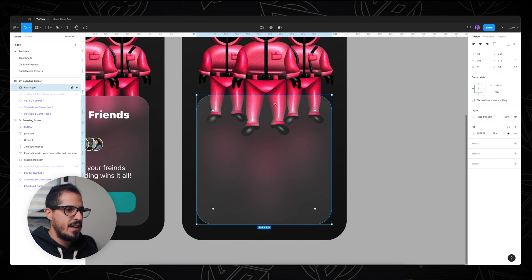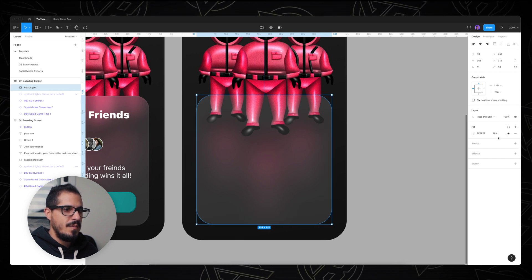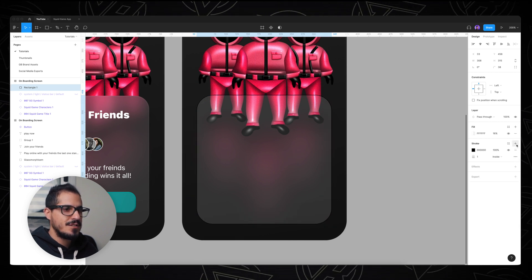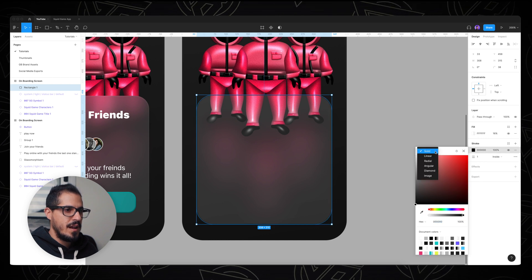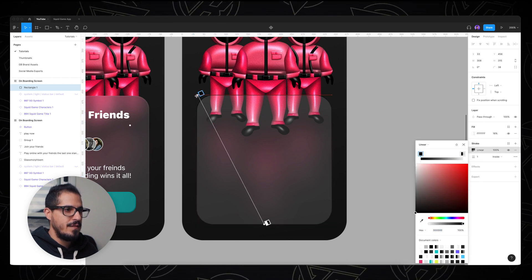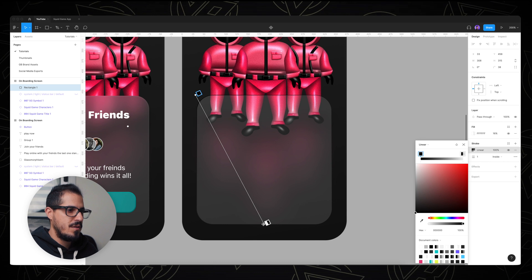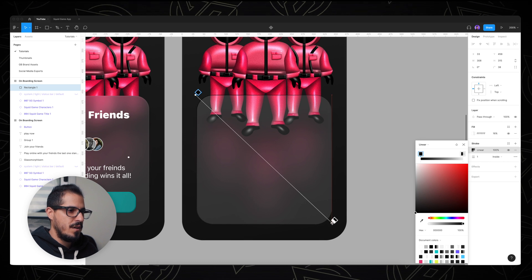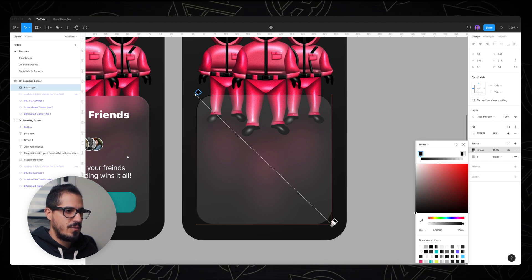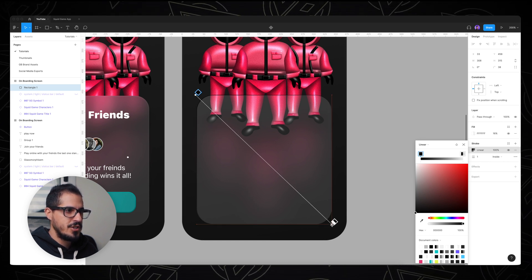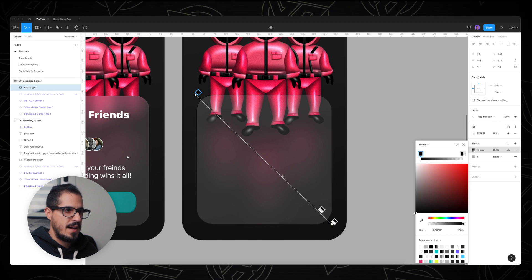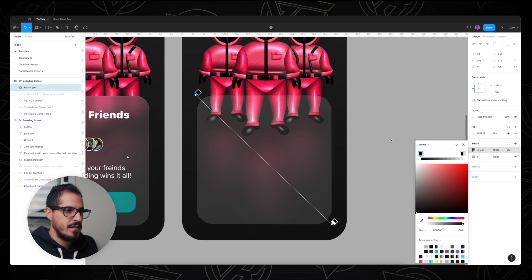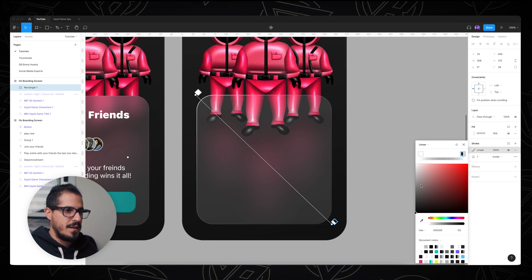but we still don't have that glossy effect. Now I'm gonna add a stroke to this shape and I'm gonna give it a linear gradient from the upper left corner all the way to the down right corner. I'm gonna change the color from black to white. Also on the bottom.